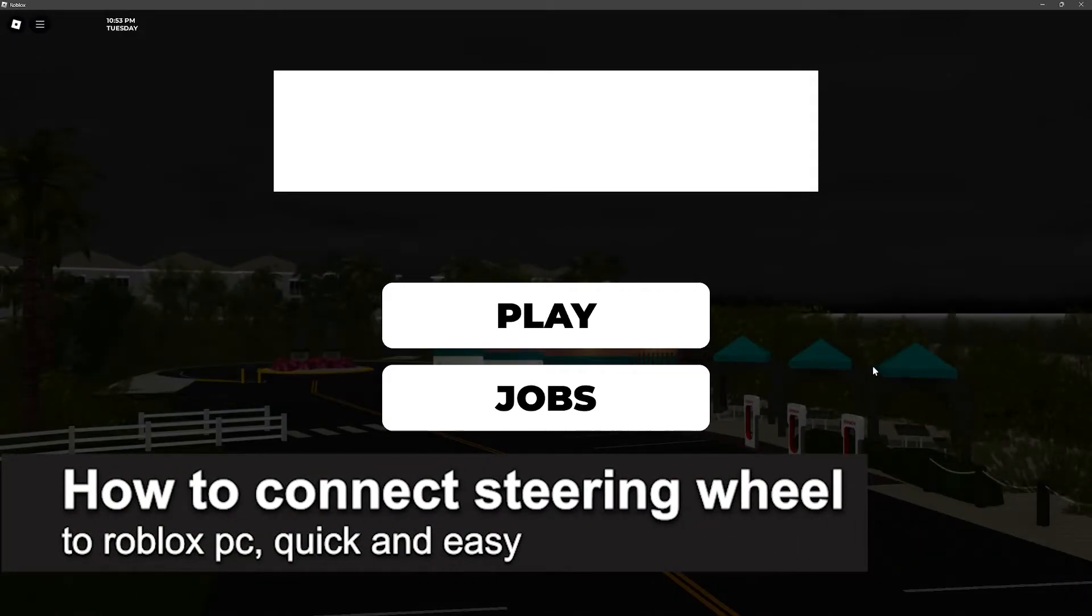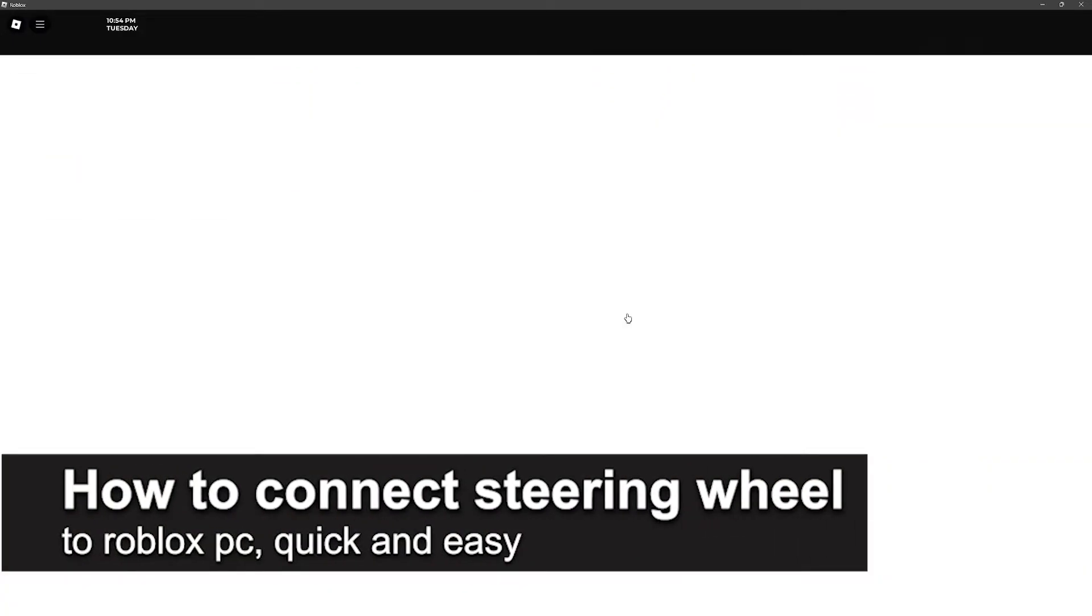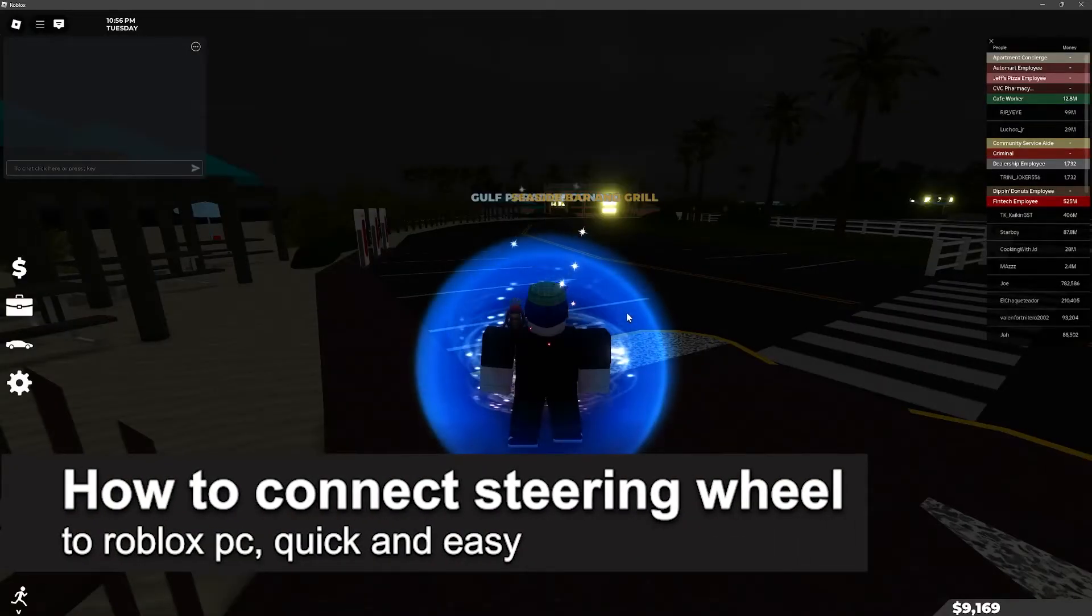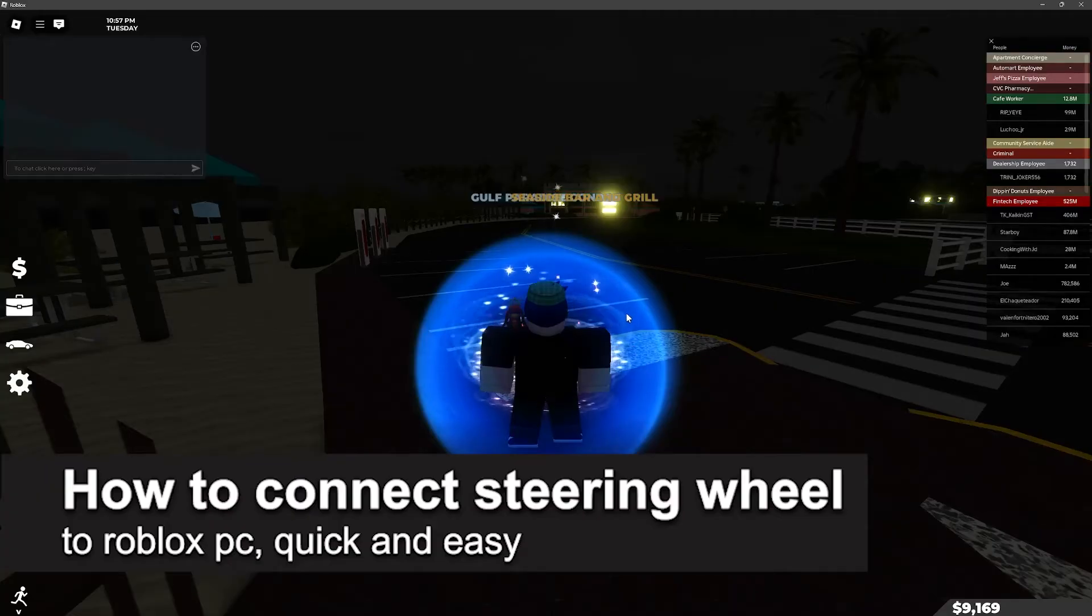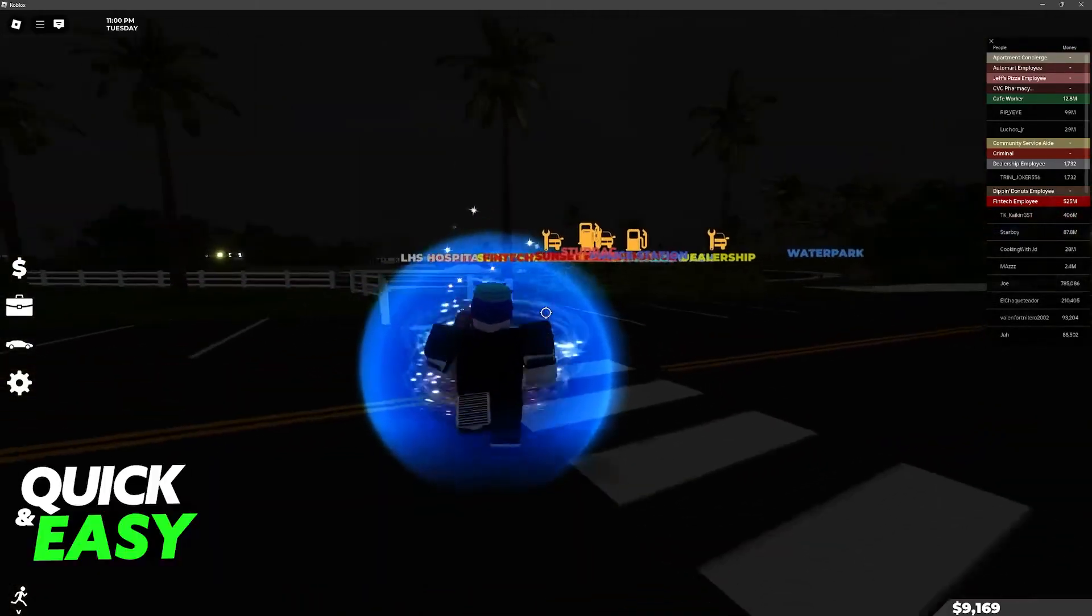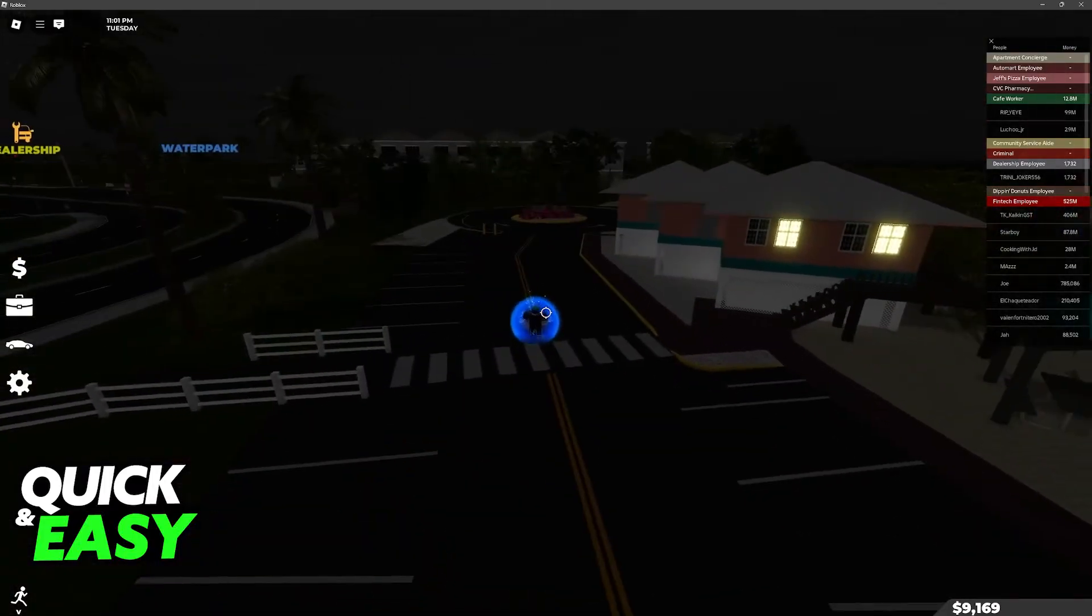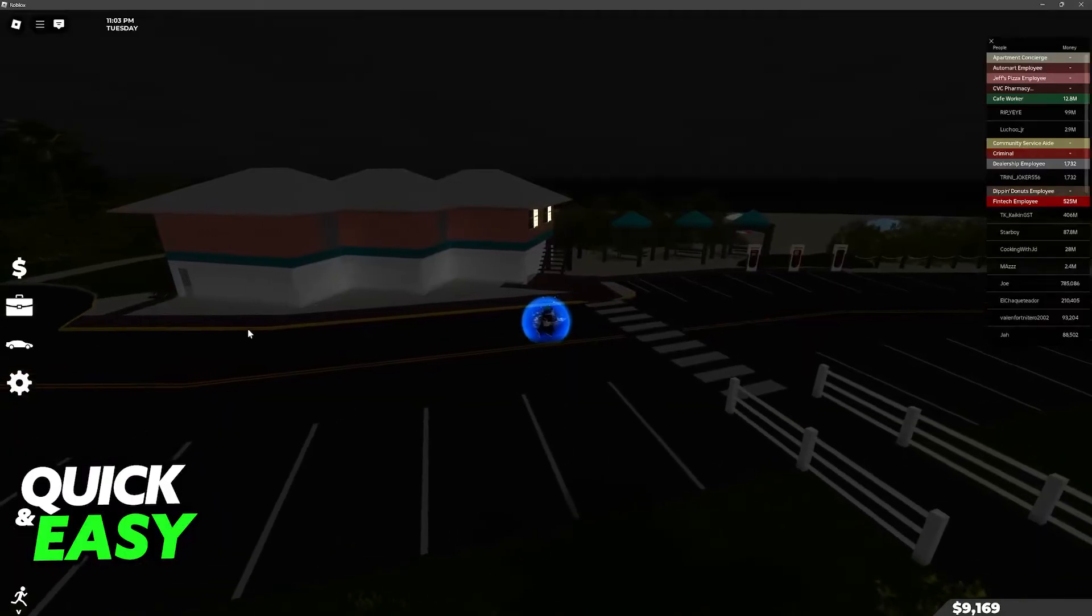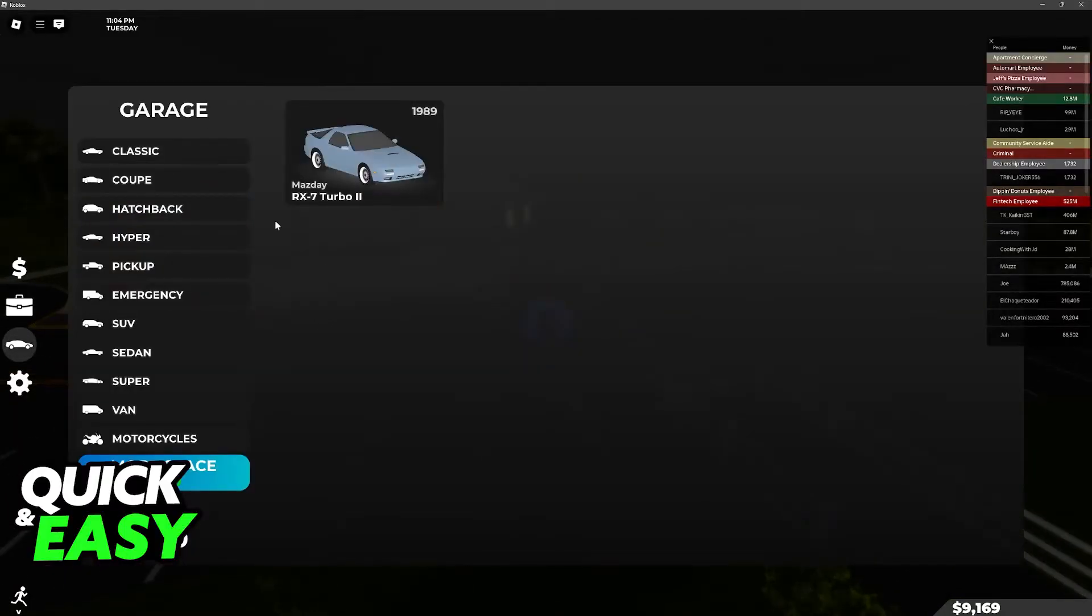In this video I'm going to teach you how to connect a steering wheel to Roblox PC. It's a very easy process, so make sure to follow along. I'm going to be talking about the option of using a steering wheel when playing Roblox on your PC.